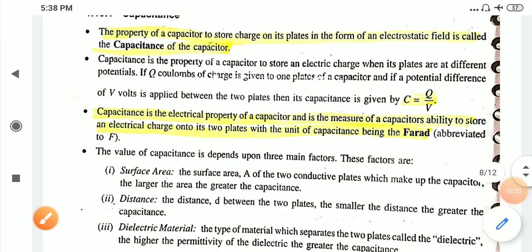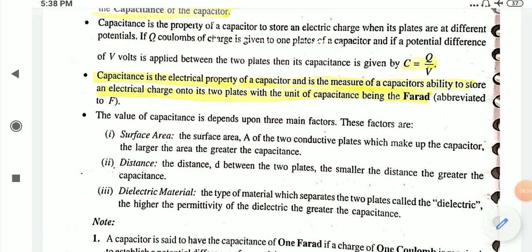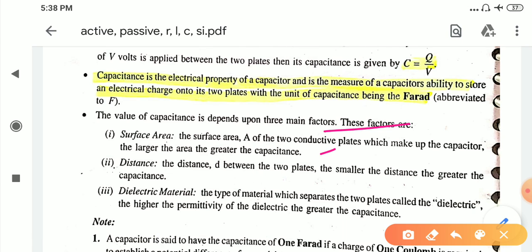The value of capacitance depends on some main factors. The first factor is the surface area, commonly denoted by capital A, of the two conducting plates which make up the capacitor. The larger the area, the greater the capacitance; the lesser the area, the lower the capacitance. So capacitance is directly proportional to the surface area.